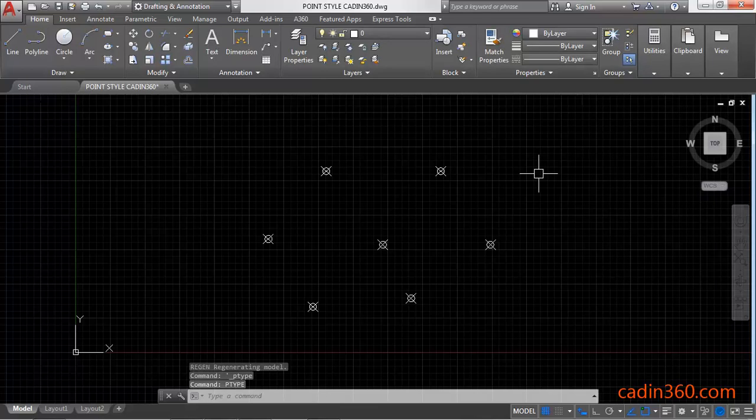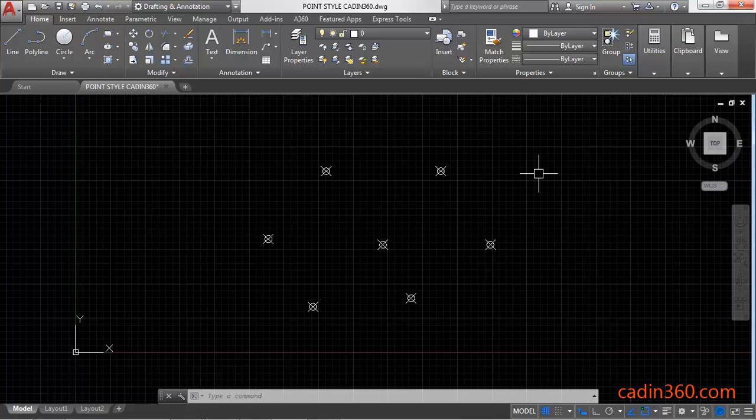So in this way you can use this point style dialog box to change the point style and change the size of your point in AutoCAD 2018. That's all for this video. If you like this, then please subscribe.